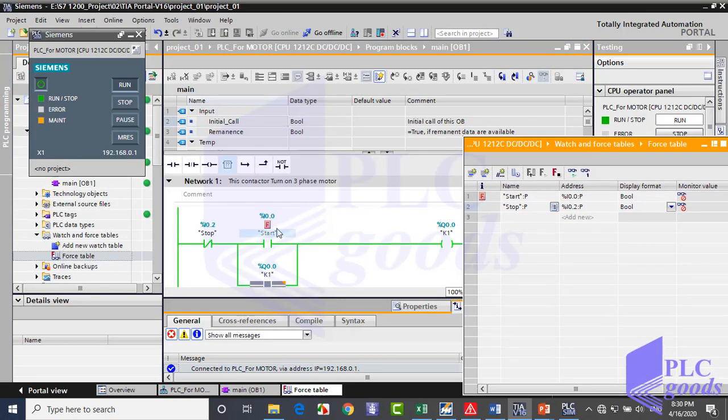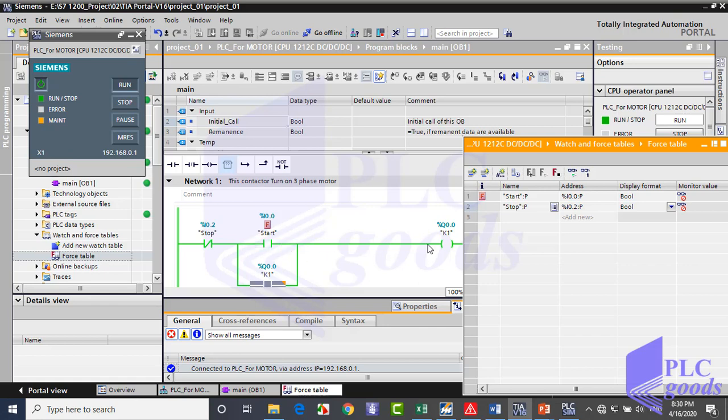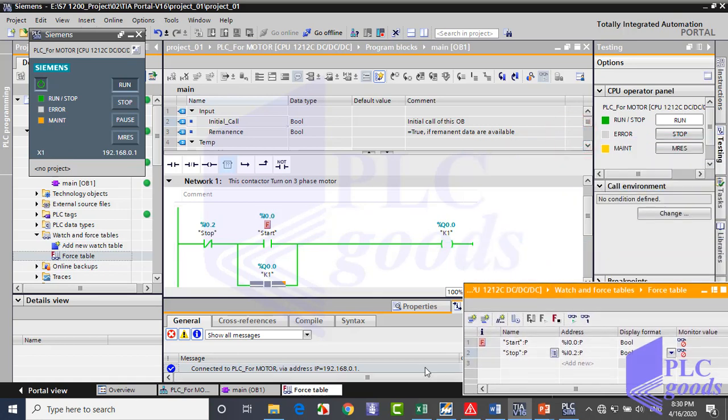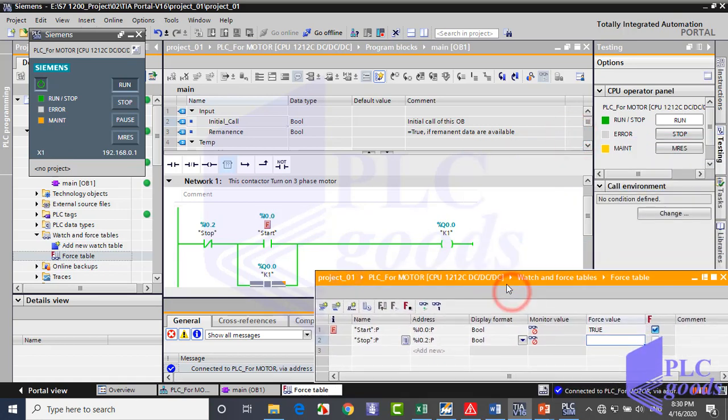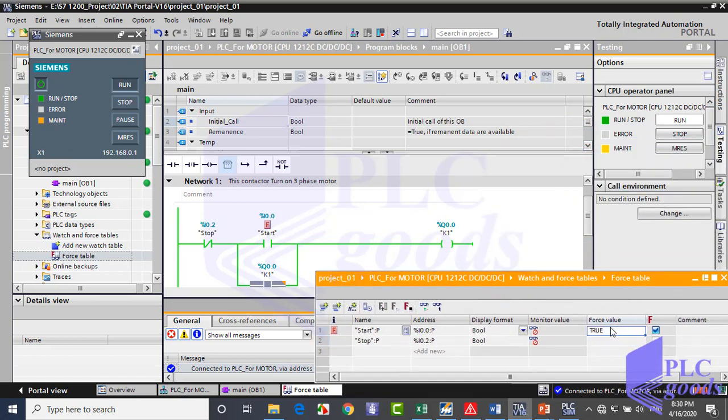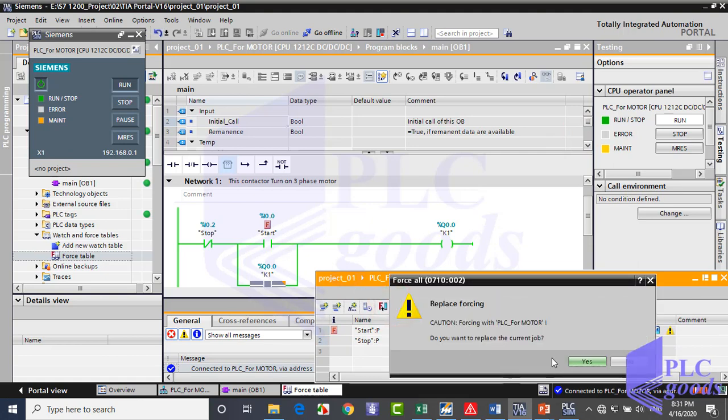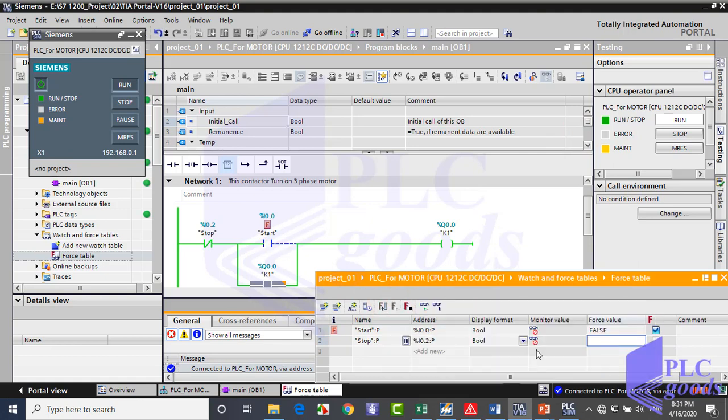As you see, a letter F is shown here because this contact with the address of the PLC input gets its value from the force table instead of its input. Also its color is changed to green from blue, and now passes virtual power to the output. Let me change it again. Well, let me have a better view. Now I'm going to give 0 value to the start contact. As you see, its color returns to blue and doesn't pass the virtual power. But our output is still on because of this branch.